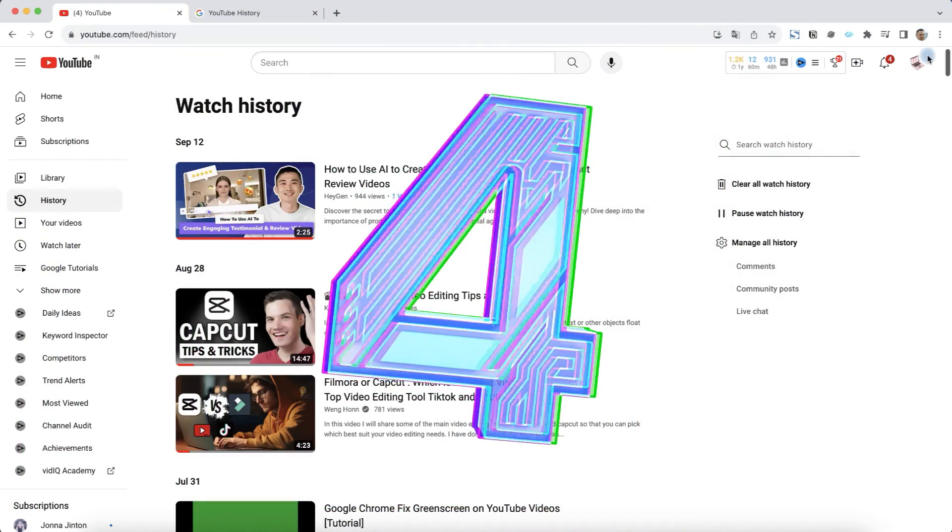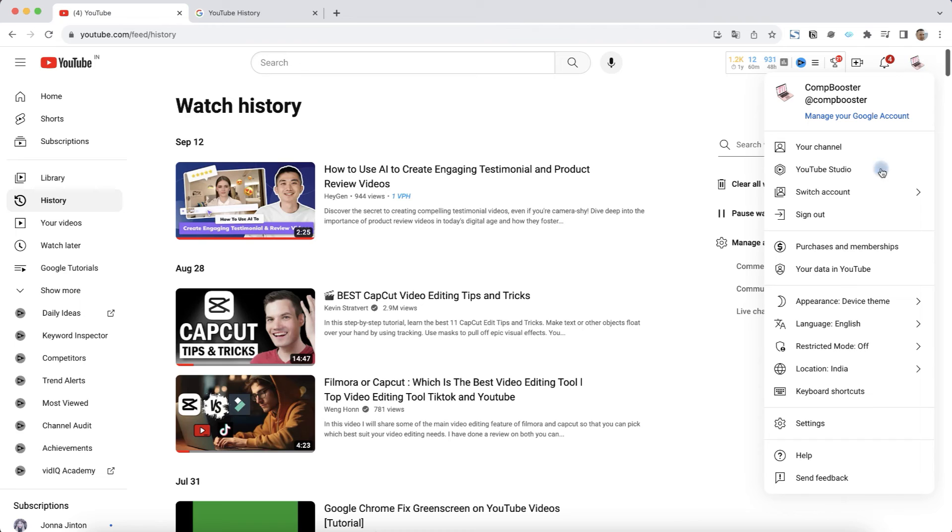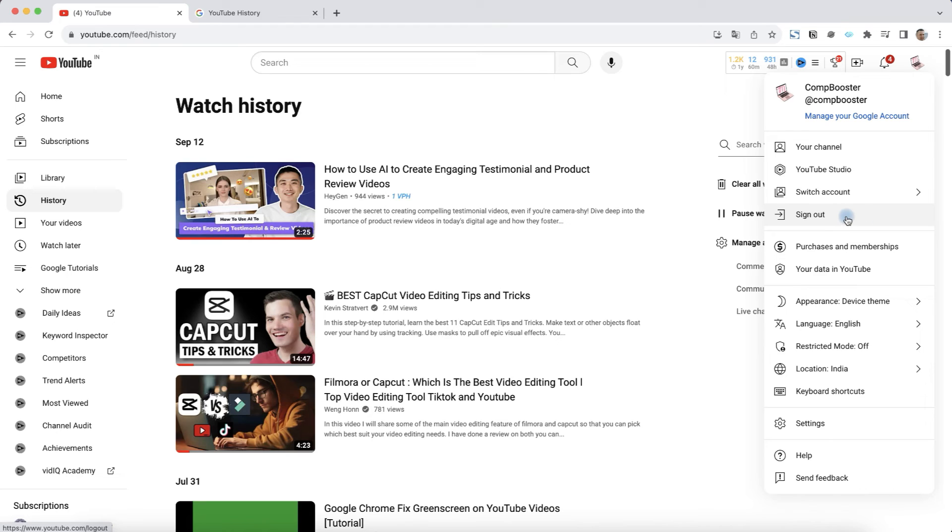And the last method is to sign out from your account. To do this, click on sign out, but in this case, you will have to log into your account again if you want YouTube to offer you relevant content.